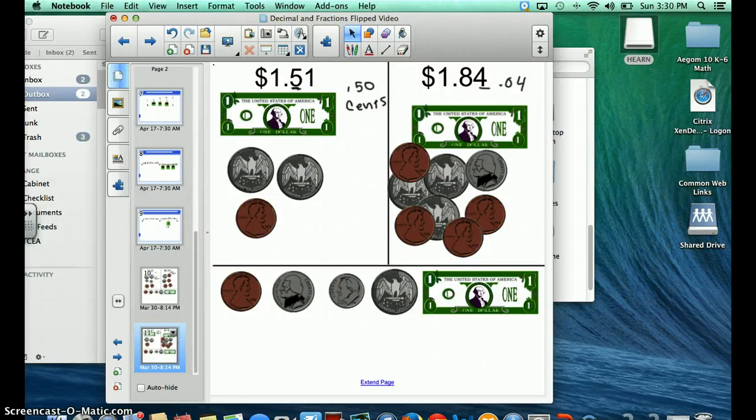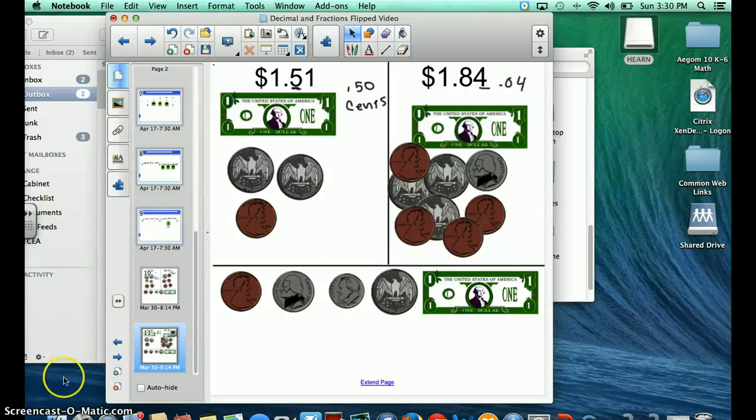So if you have any questions about how to represent decimals on a number line, or how to represent decimals with money, please ask myself or Mrs. Drake. Otherwise, happy flipping!